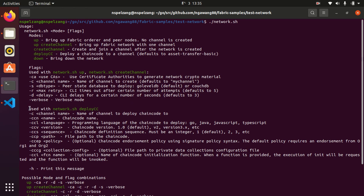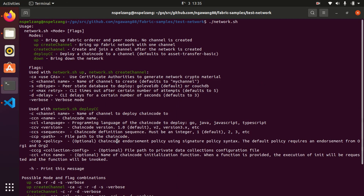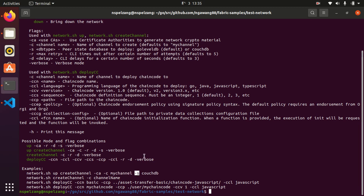There are other flags used with network.sh deploy cc: 'c' for channel name, 'ccn' for chaincode name, 'ccl' for chaincode language, 'ccv' for chaincode version, 'ccs' for chaincode sequence, and 'ccp' for chaincode path. We can combine all of these modes and flags together. For example: network.sh up create channel with 'ca' to generate crypto material, 'c' to set channel name as my channel, and 's' for the database type like CouchDB.